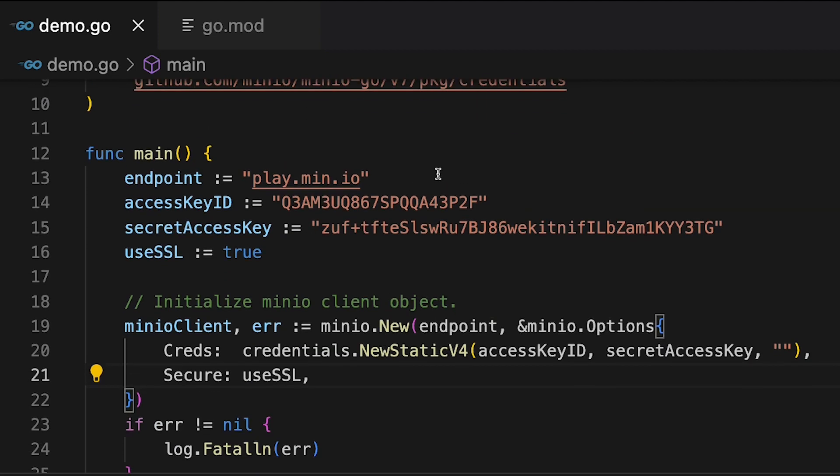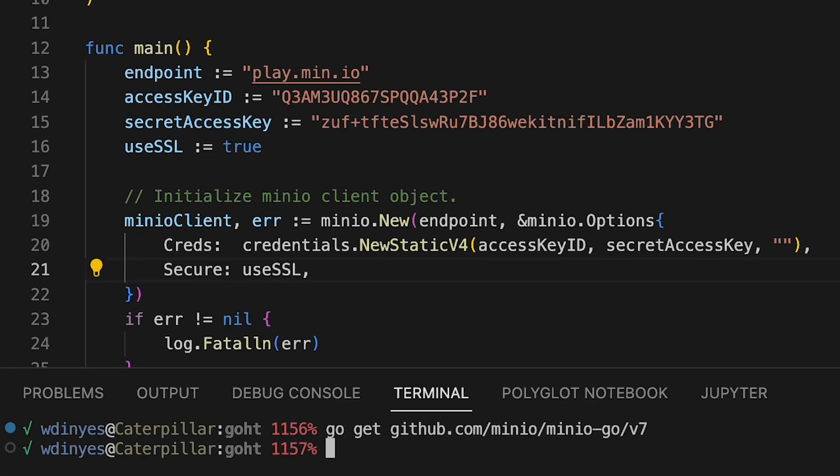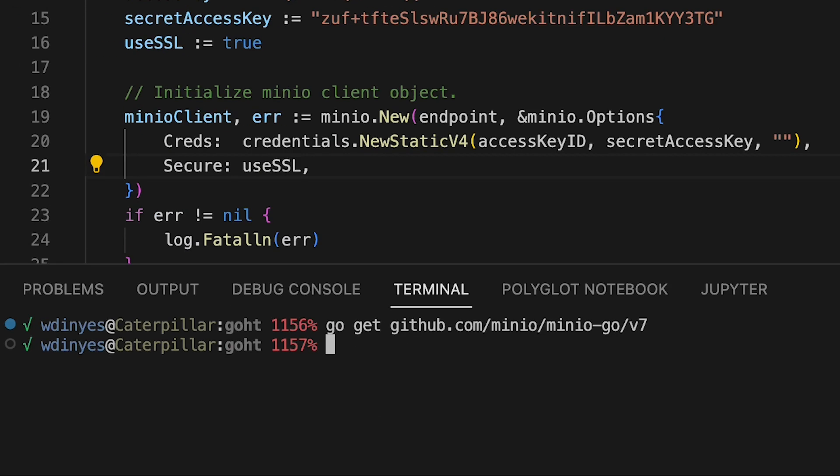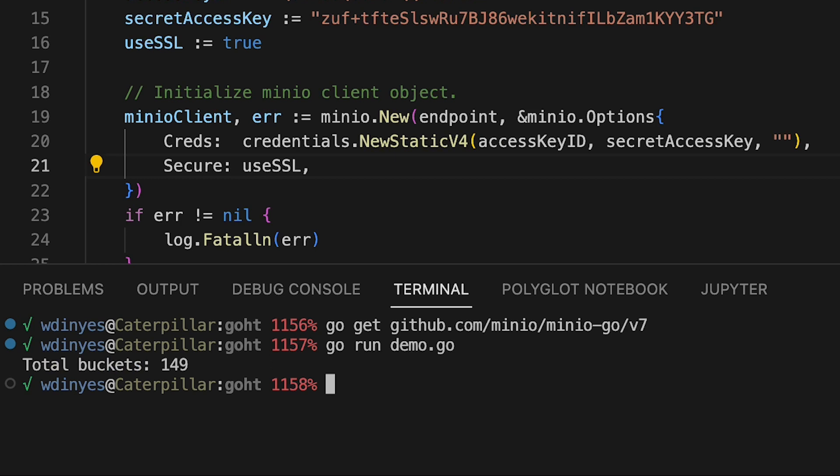So I'm connecting to Play.Min.io. I've got my access key, secret key. We're going to go ahead and run this. So I can do it just a Go Run. I can do a Go Run dot. I could do a Go Run demo dot go. Either way works because this is my main class. And I've got 149 buckets out there on Play.Min.io right now.